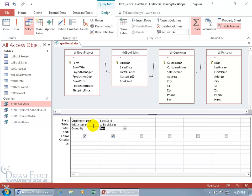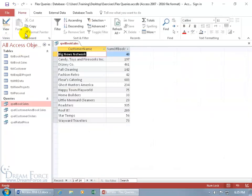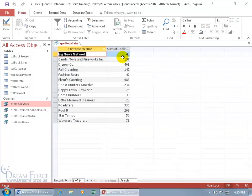So let's go ahead and come up here, click on the view button. And there we go. Big News Network, the total sold is 40. And then Star Temps was 56, right. There we go. That's nice.